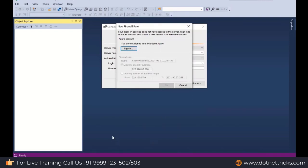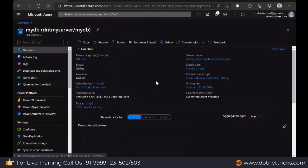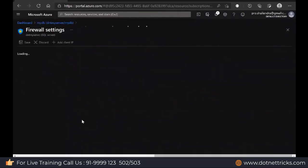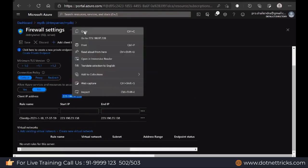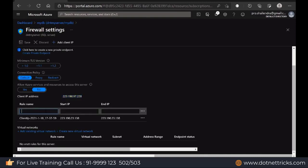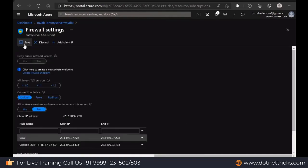Either from here it can be added or there is an option. Just go to the overview section. We have the set server firewall. Let's open it. Here you have the option for adding the server firewall. This is my current IP. This is the IP of my machine. It's not actually for my machine. It's for my ISP, Internet Service Provider, or you can say the router IP. This is my router IP through which I am connecting. Rule name we can define, it's local. This start IP, this end IP. Now save it.